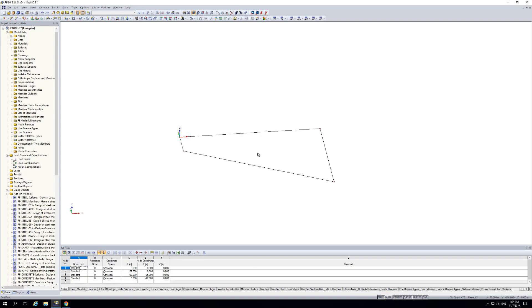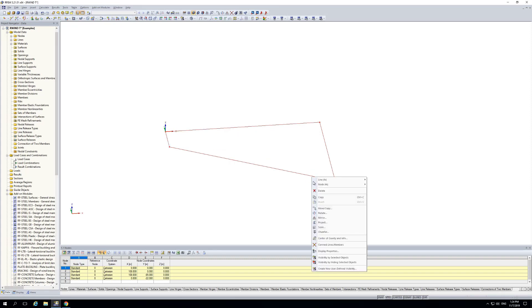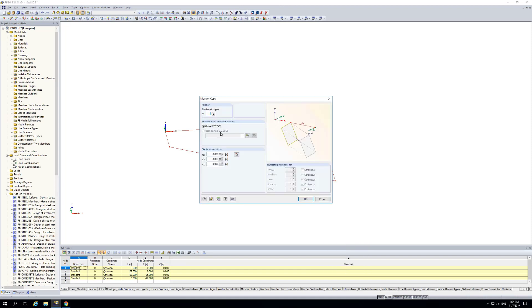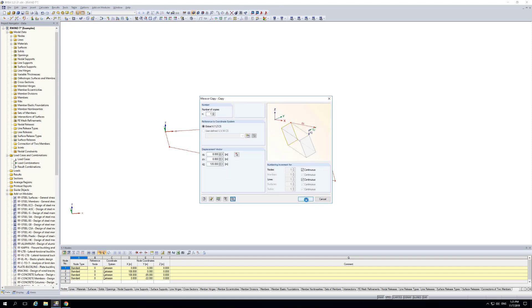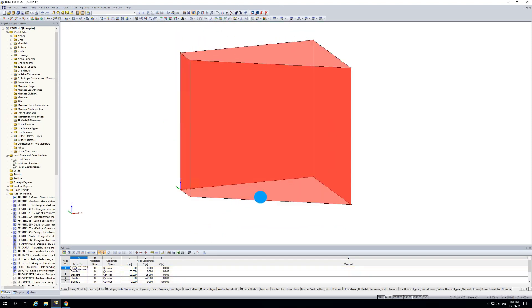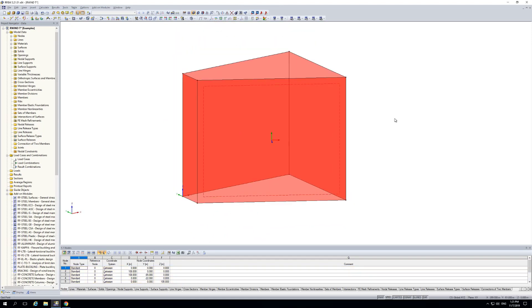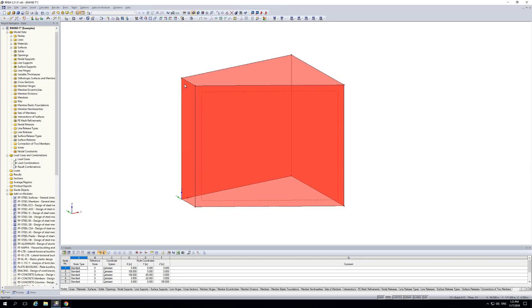We hide the grid and use this geometry to produce the walls of the building. I move-copy one element — the building height is 105 meters — and define to please create a new surface between the origin line and the copied one. Now we have the four walls around and need to create the roof.